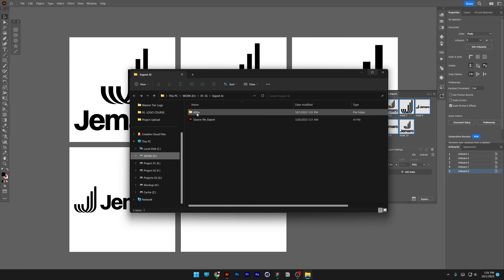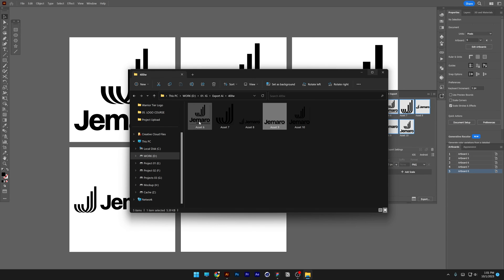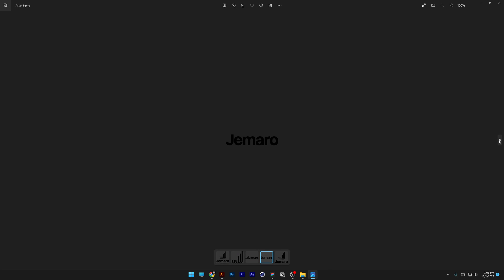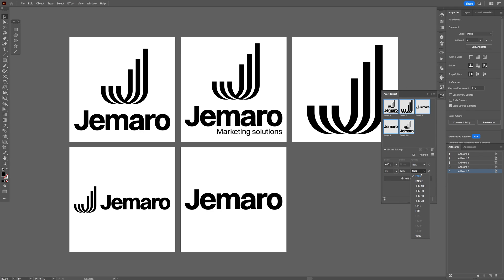As you can see, we get a new folder labeled with the 400px width, and inside we have all the logos cropped. If I double-click on one, for example, the size is 400 by 400 at 4K resolution.